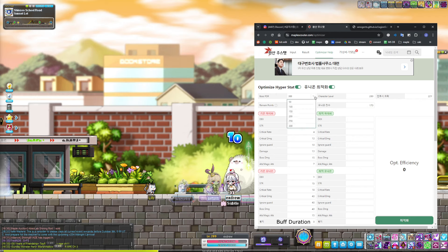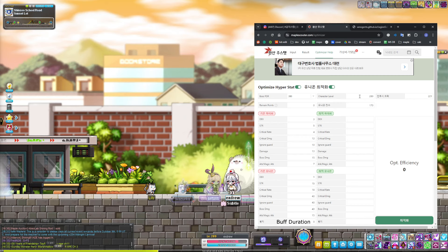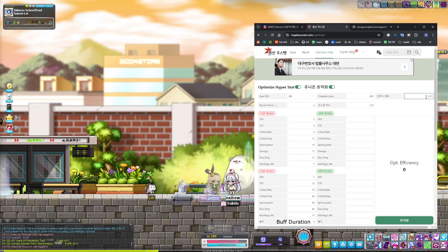For me, I'll set my boss PDR to 380, as that's the most important content to me at the moment. Character level should be directly grabbed from your input page, and this one is your crit rate — your crit rate should also be pulled directly from your input page.